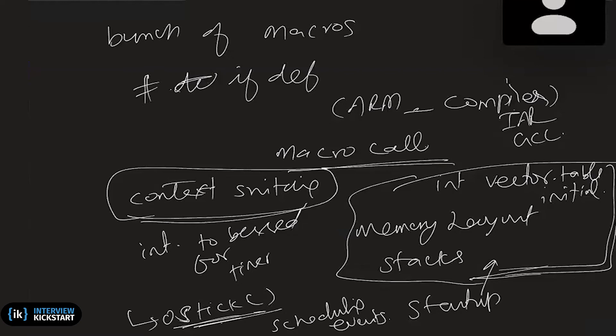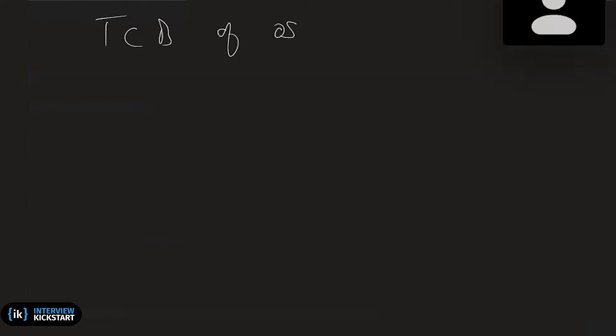And actually, there is the task control block of the OS. So there, all the information in the task control block will be read or written by some macros. So, for example, critical sections, there will be a macro called enter critical, and then exit critical.